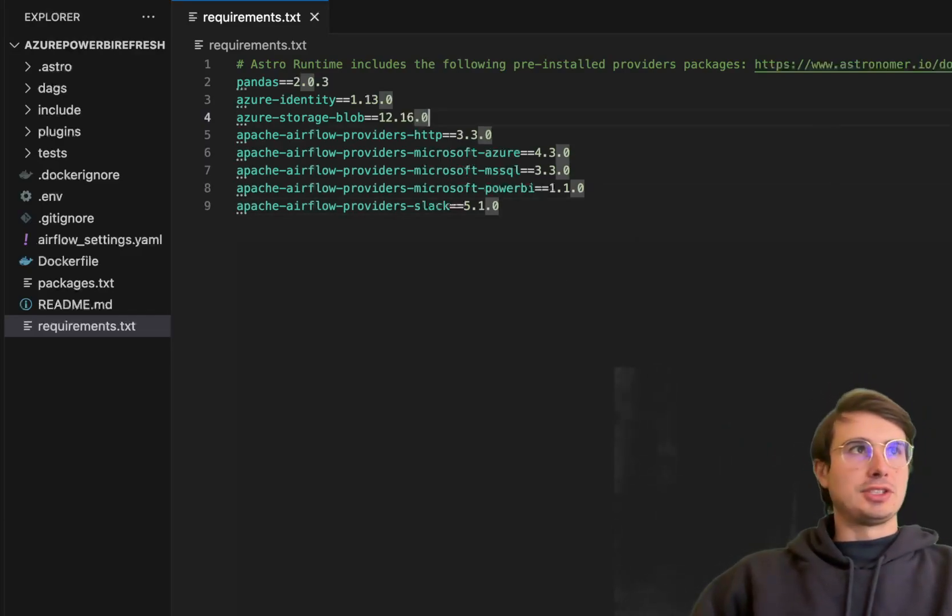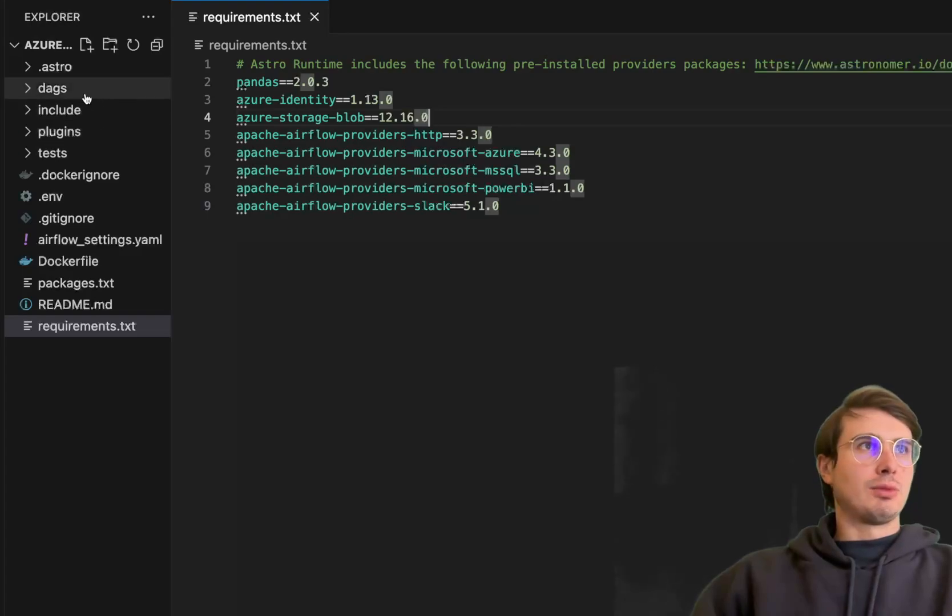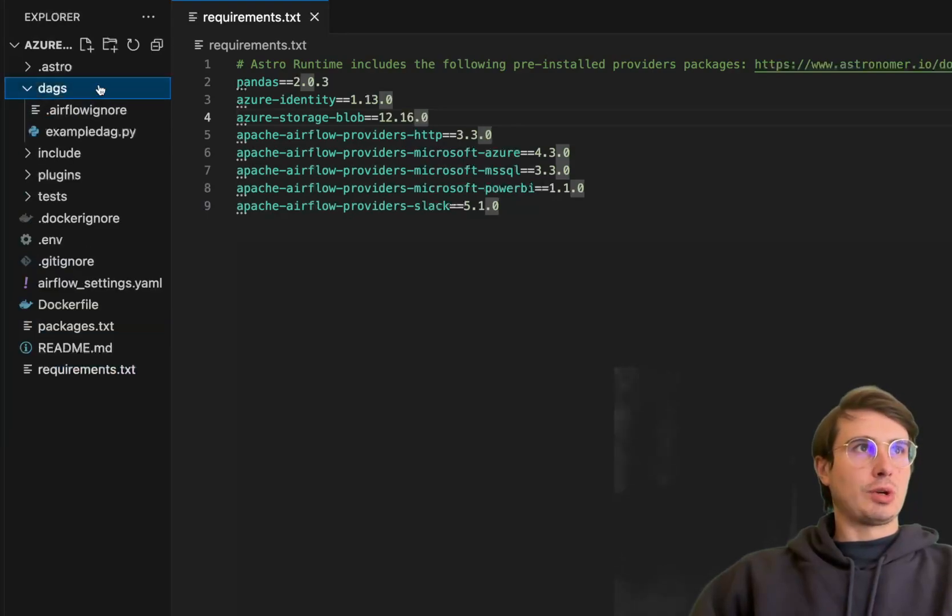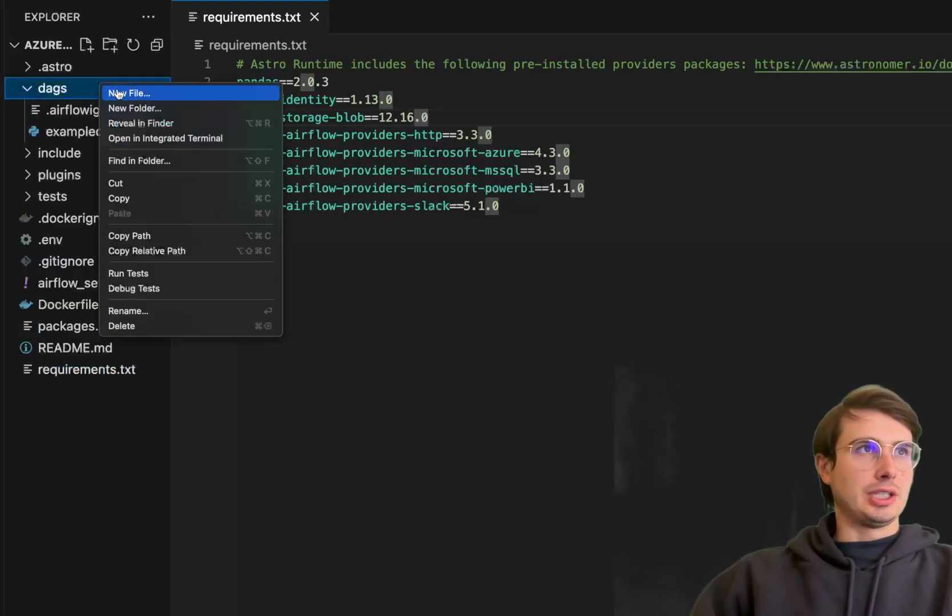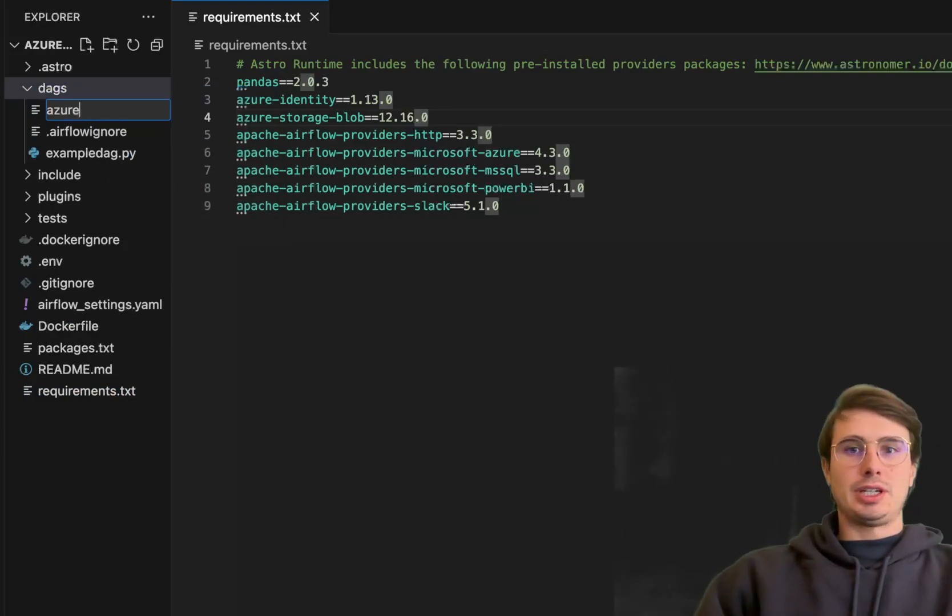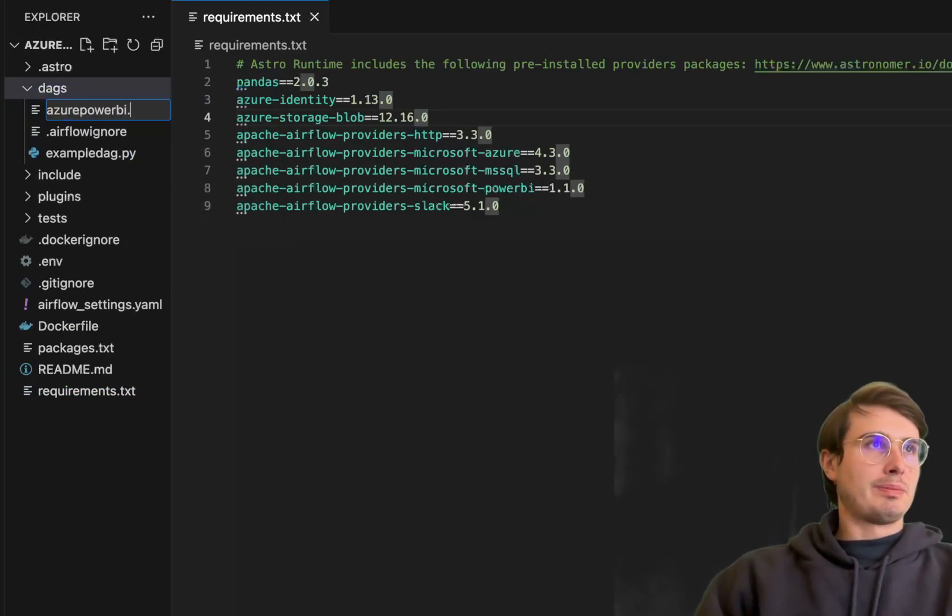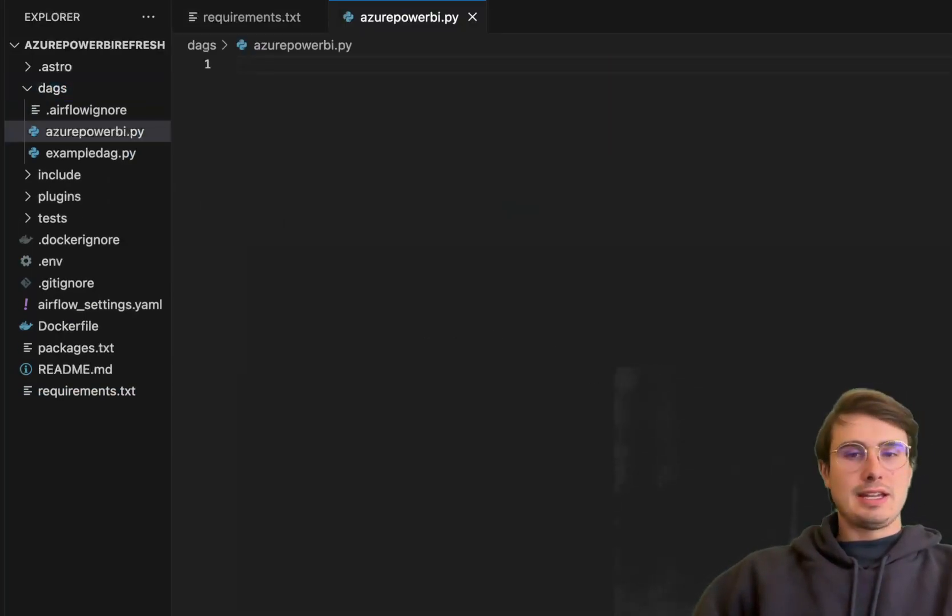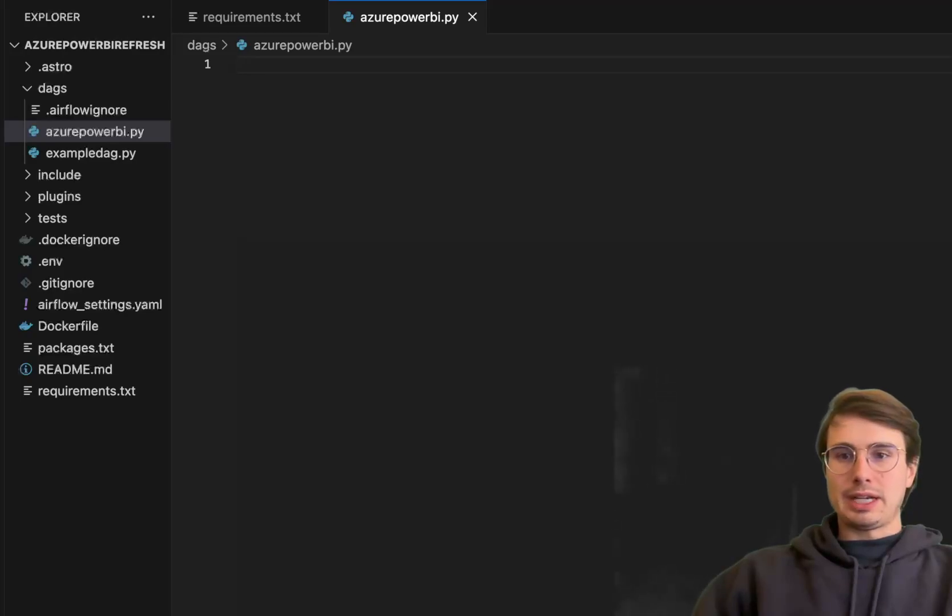So these are all the requirements you'll need. And so once you have those in your requirements file, you can go in and start creating your DAG. So here, let's call this again, just our Power BI dot PI. And we can start building out our DAG.